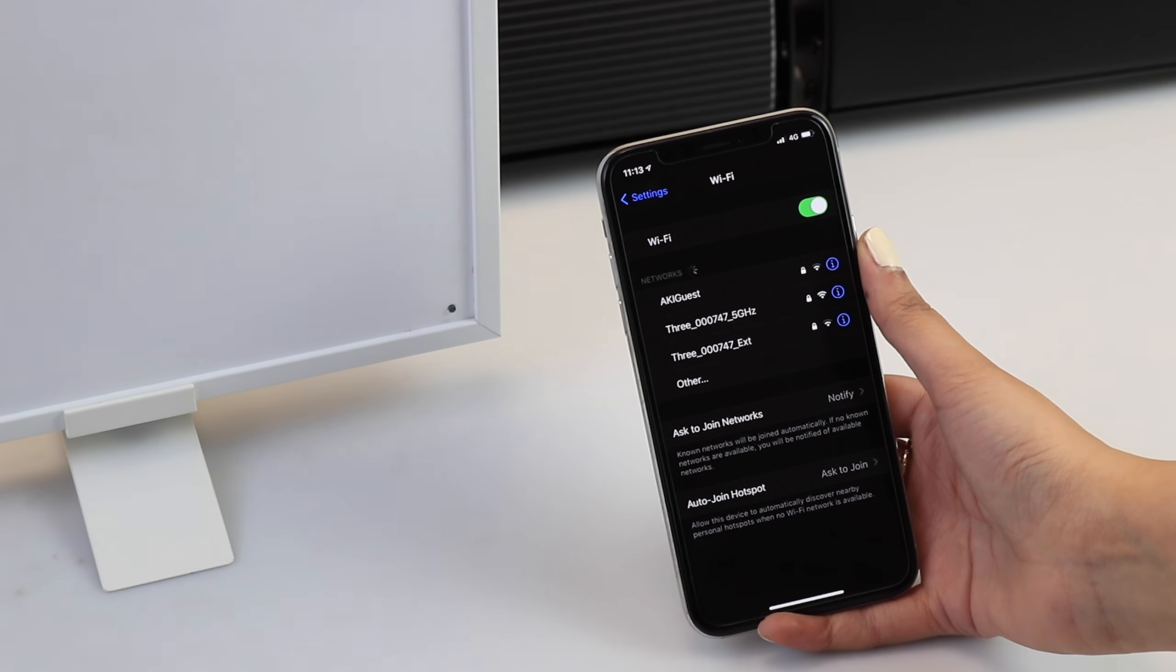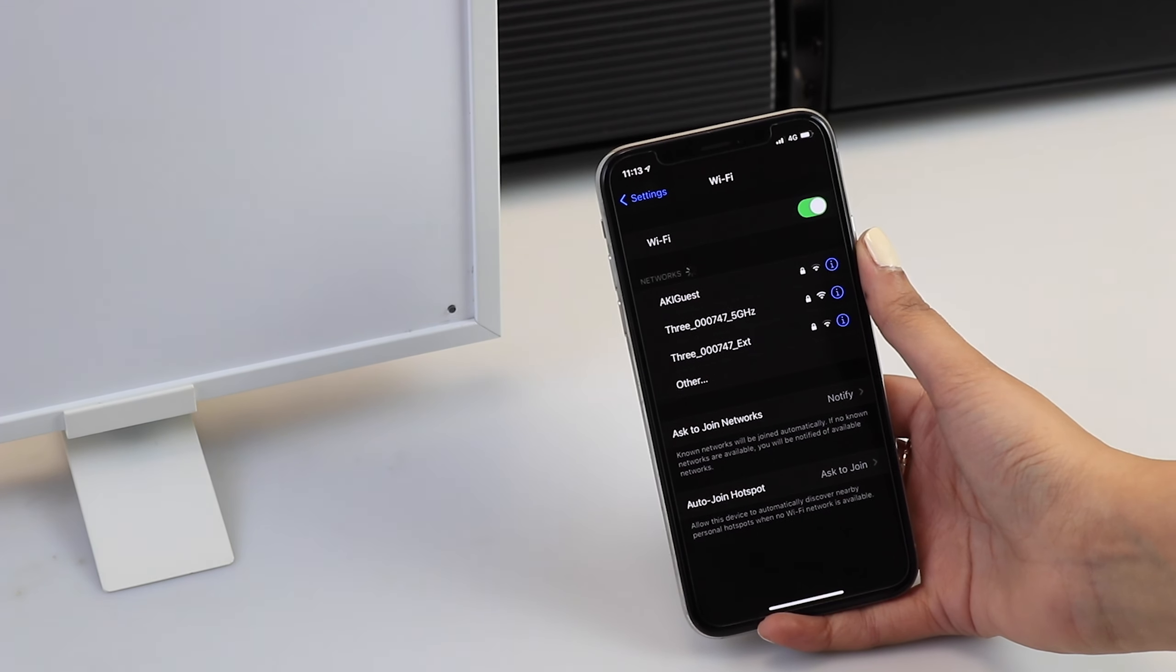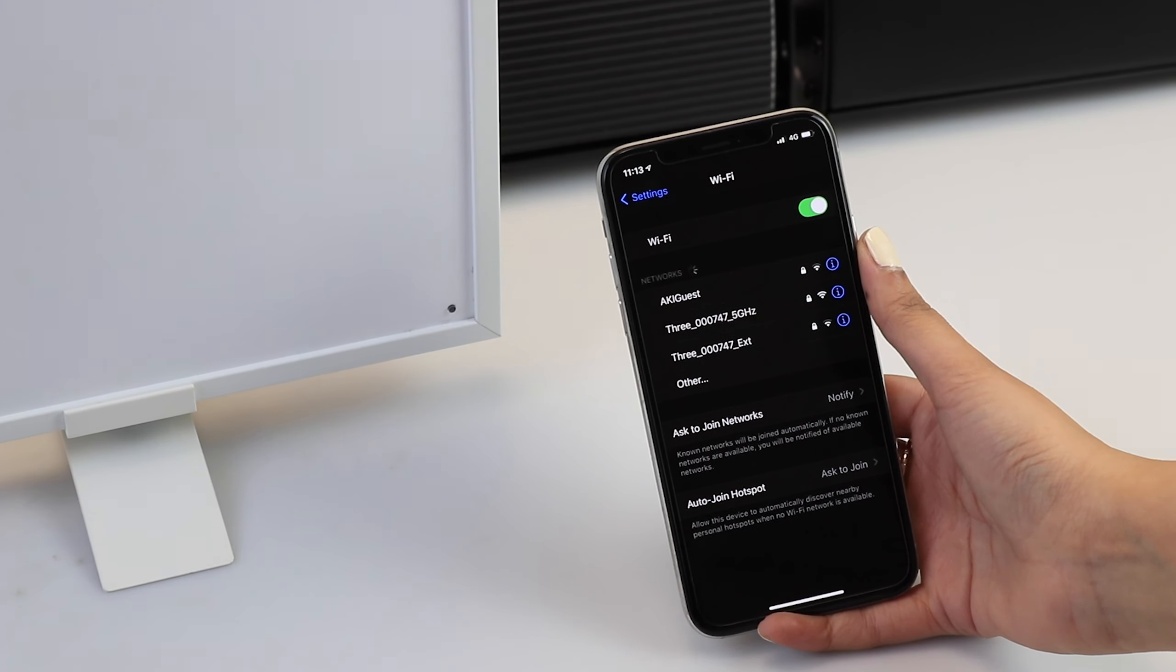If you see two networks you can identify which one to use by the name. The 2.4GHz network will feature 2.4G, 2.4, or 24 in its name, whereas the 5GHz network will have 5 or 5G in the name. You will need to select the 2.4GHz one.